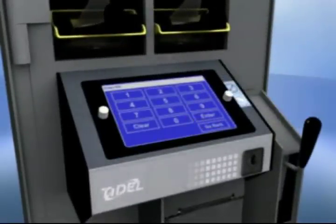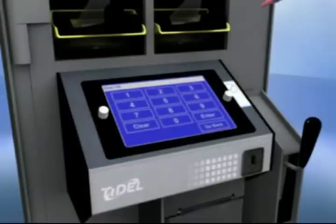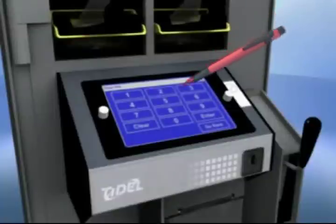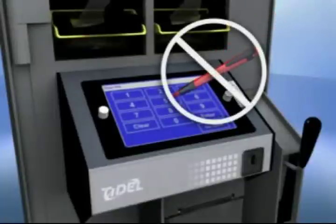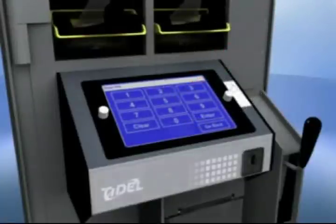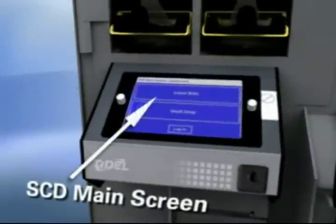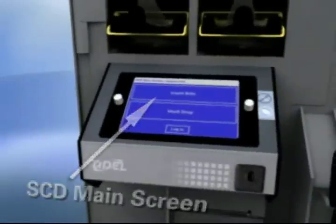It is important not to use sharp objects such as pens or pencils to make selections on the touch screen. Using anything other than a fingertip may result in damage to the screen. The main screen menu displays selections for operating functions of the Sentinel SCD.